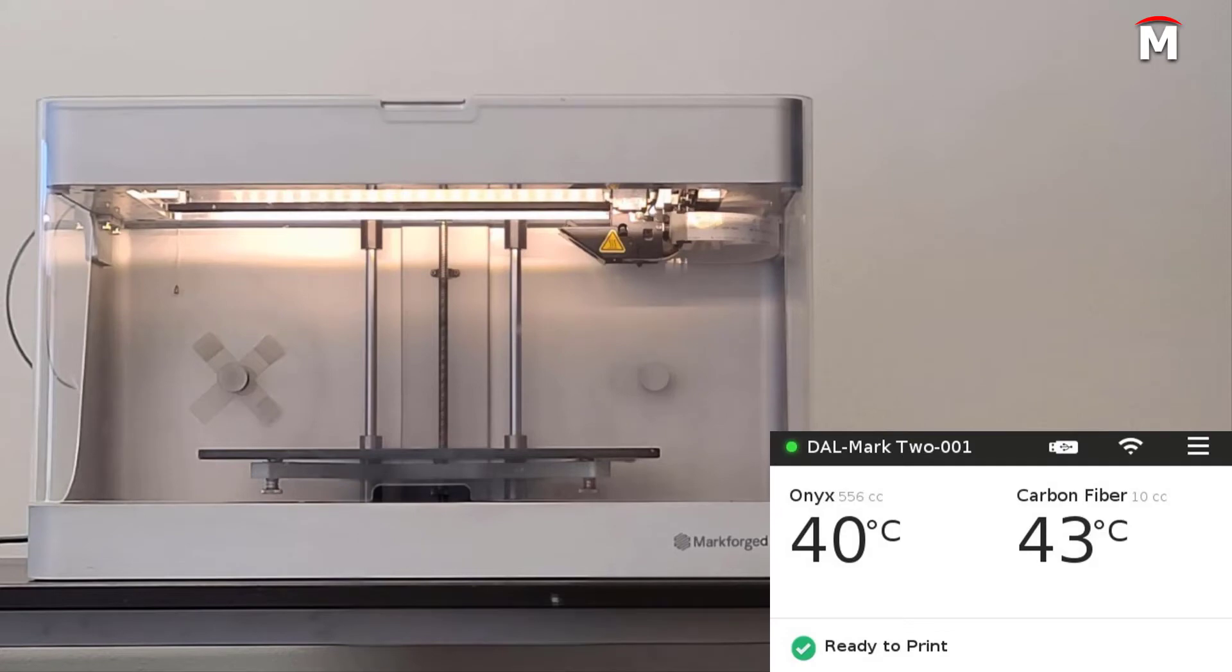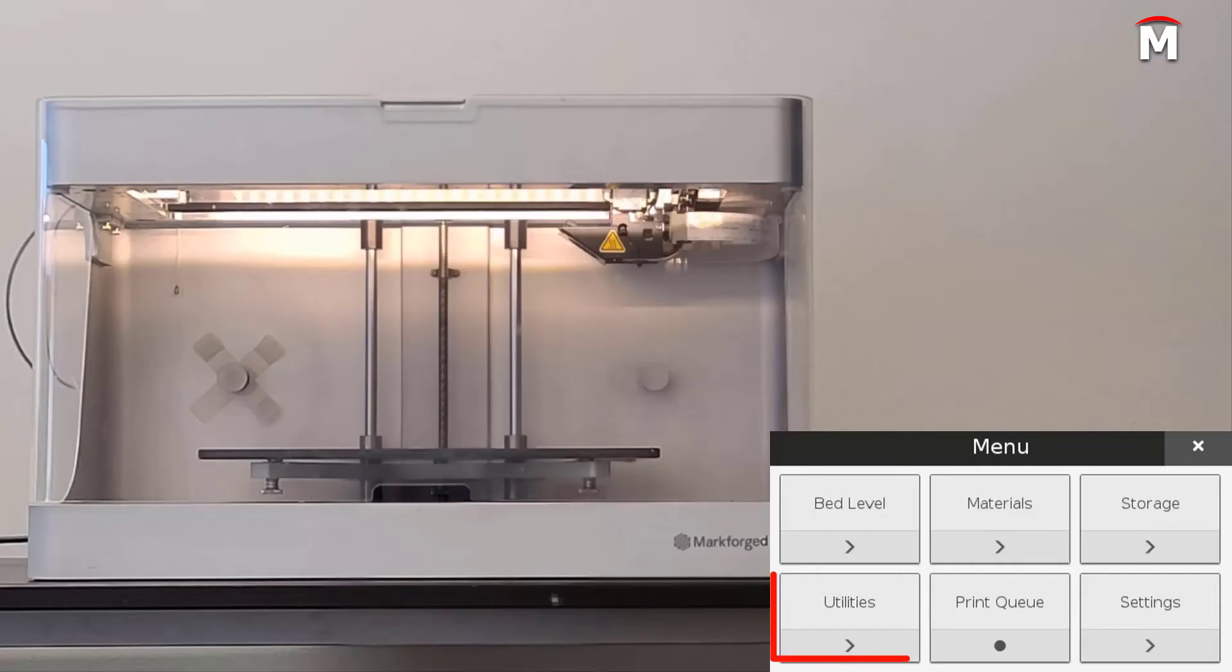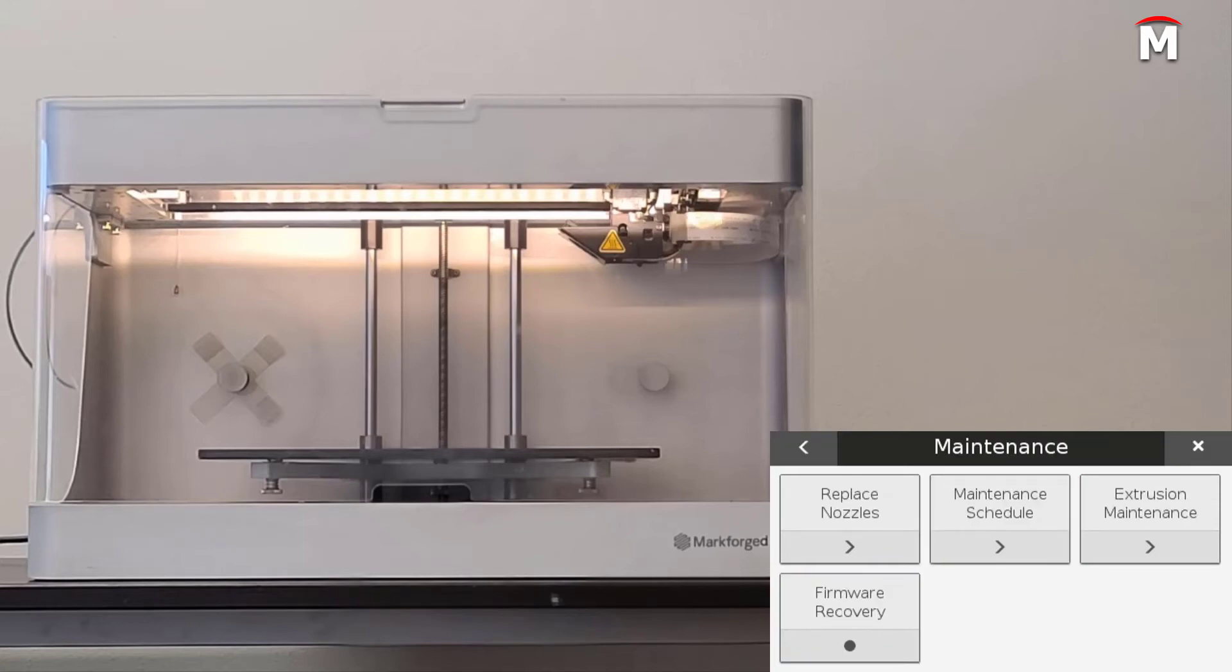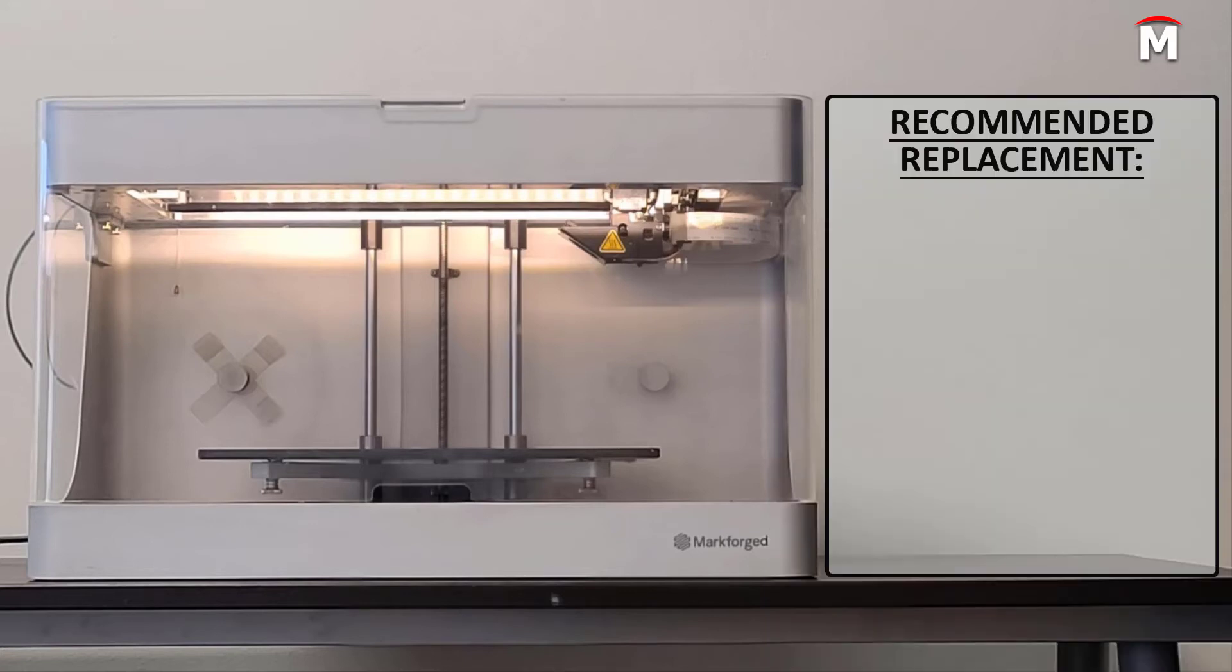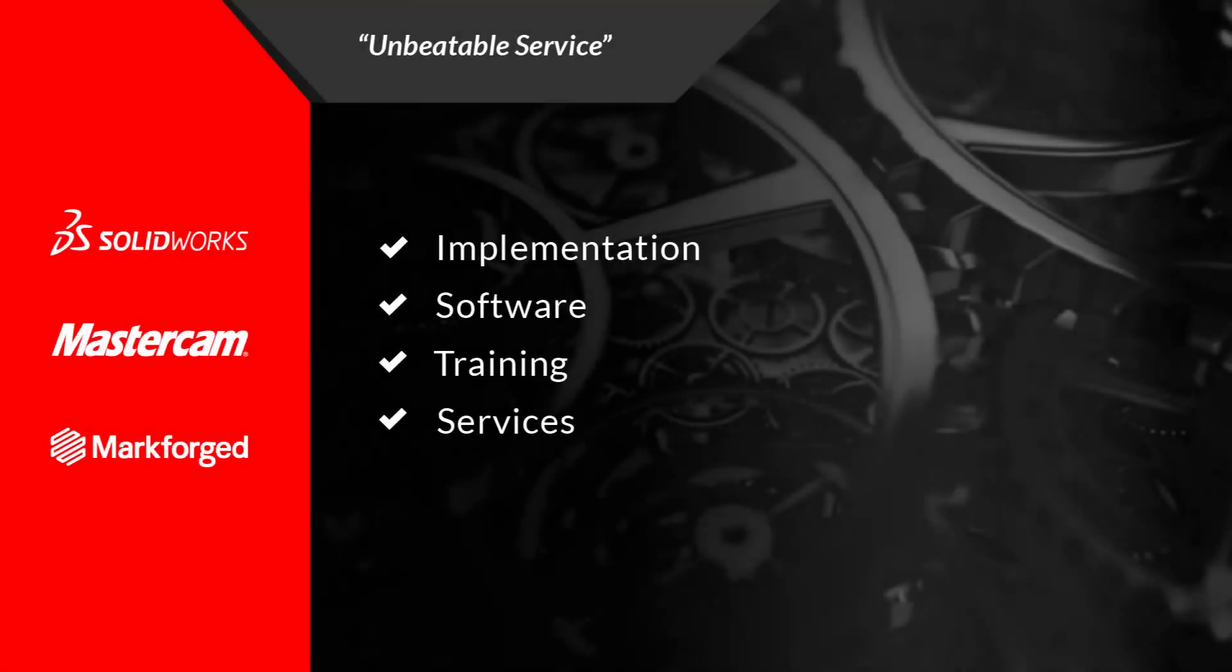To reset this counter, simply navigate to the menu, utilities, maintenance, and maintenance schedule. You should replace this fiber feed tube every 750 cubic centimeters of printed fiber, or if you notice excessive damage or wear on your tube.